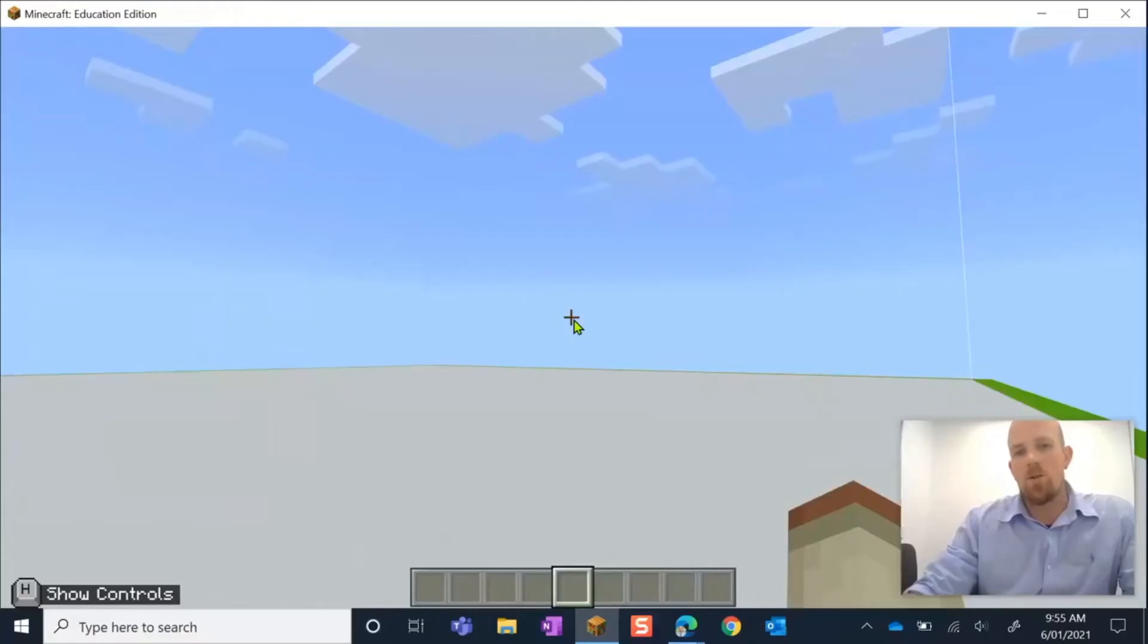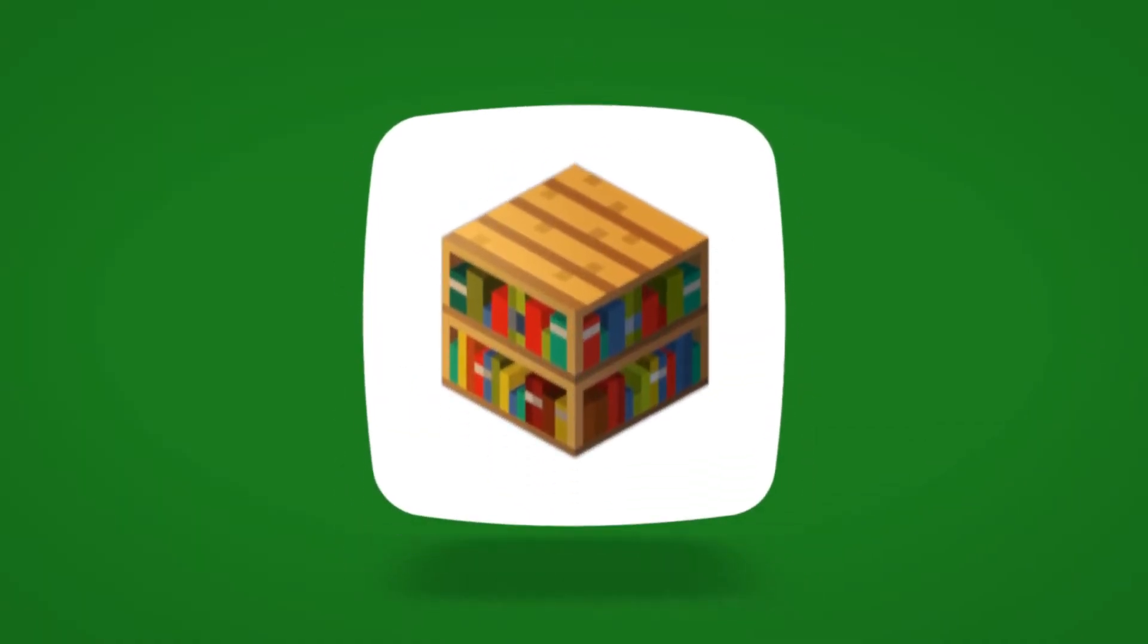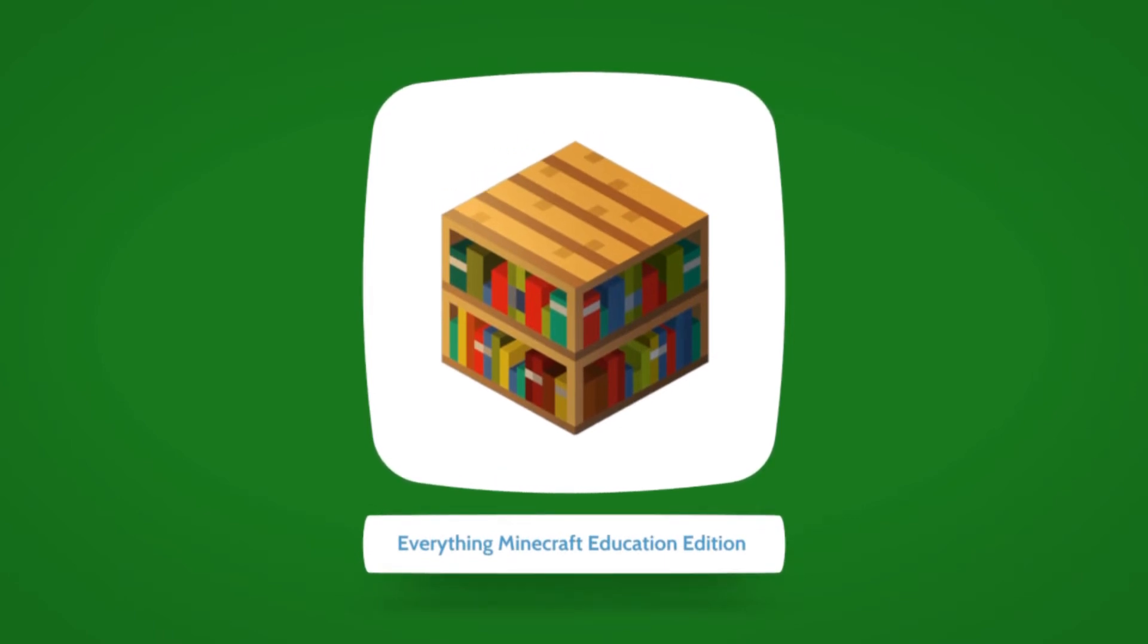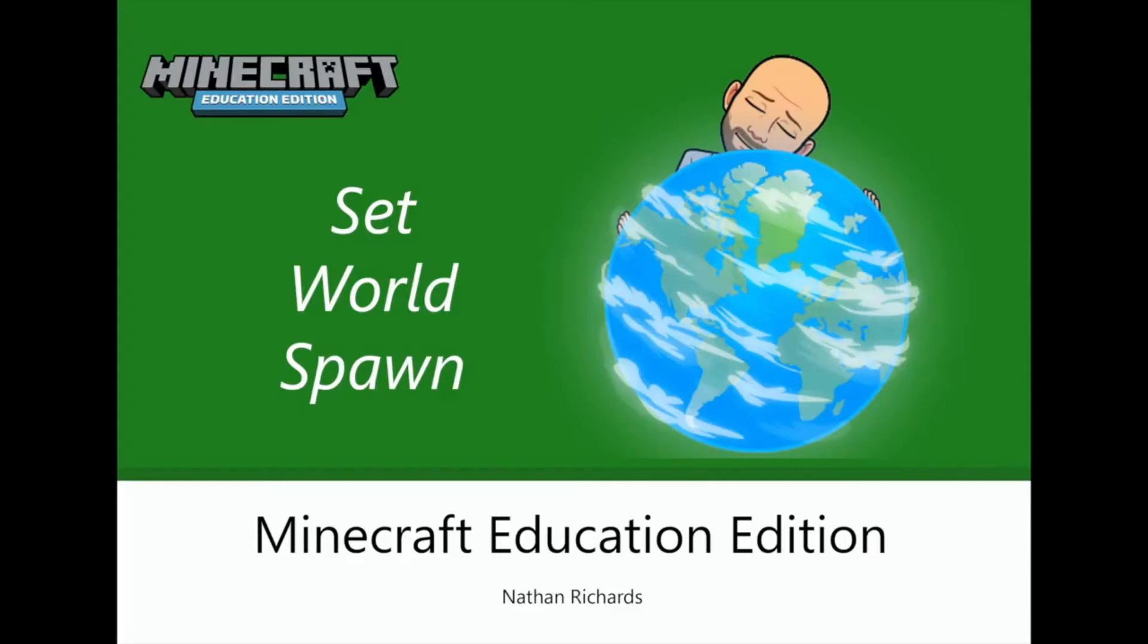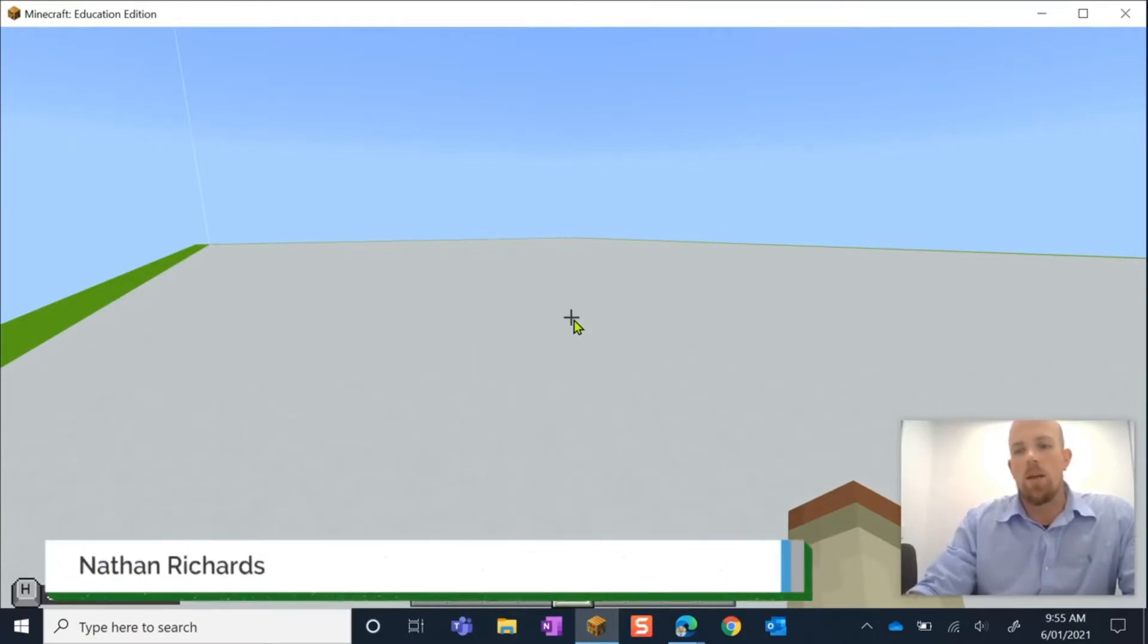Hey there, today I'm going to show you how you can set a world spawn in Minecraft Education Edition. So today's tutorial is going to be nice and quick, and I'm going to show you how you can